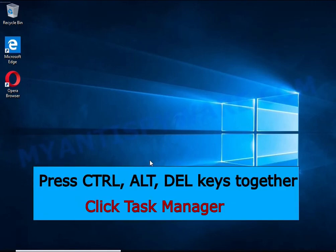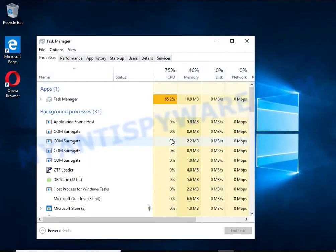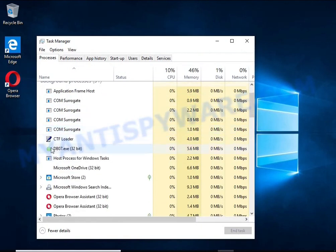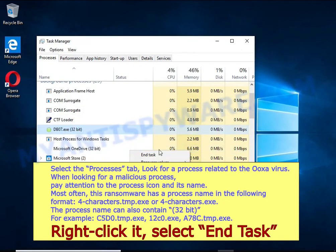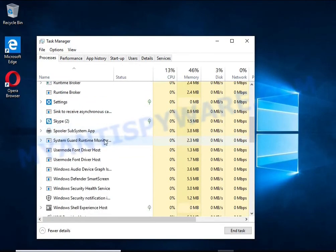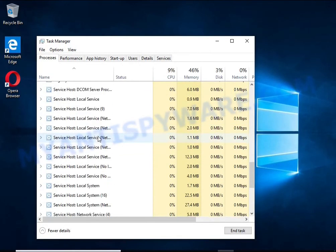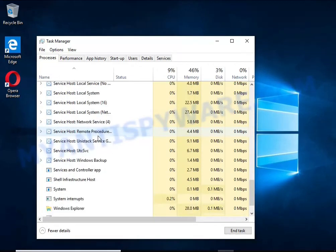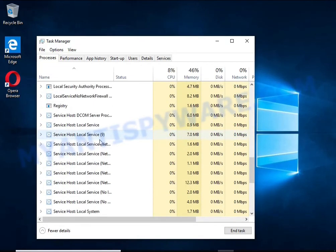Press control, alt, del keys together. Click task manager, select the processes tab and kill the malware process. To find a ransomware related process, pay attention to the process icon and its name. To kill a malicious process, right click on it and select end task.